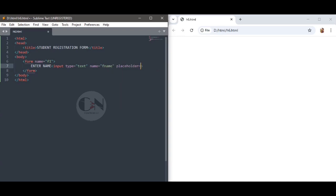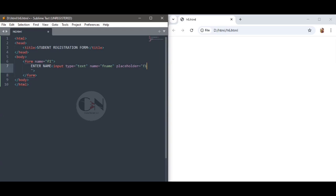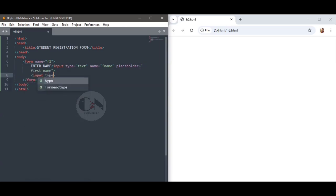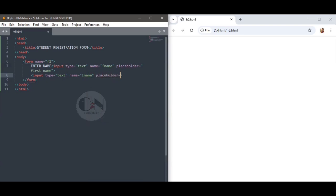The first element is Enter Name. Use input type equals to text, name equals to f_name, placeholder equals to first name. Then input type equals to text, name equals to L_name, placeholder equals to last name. Two different text fields for first and last name. Text input type defines a field for entering text.